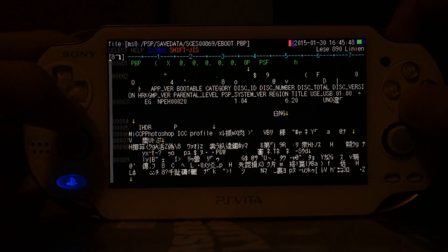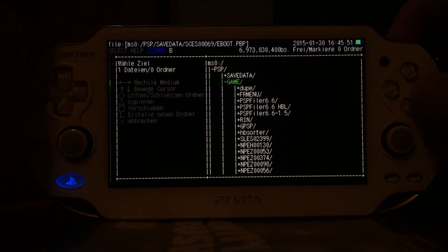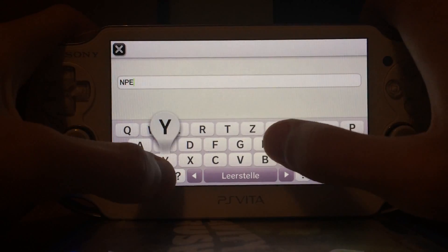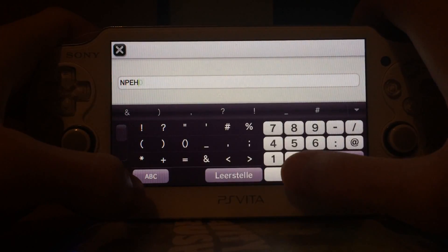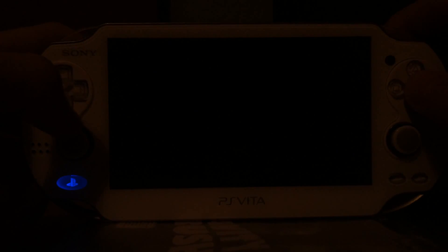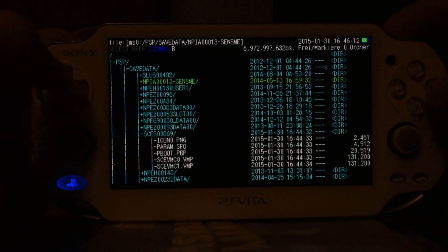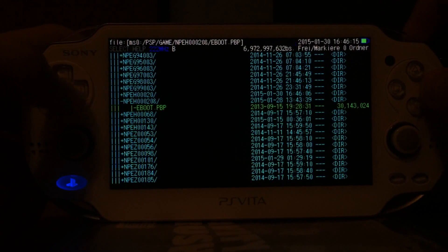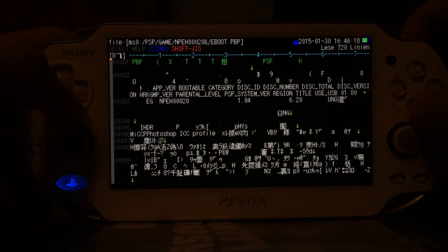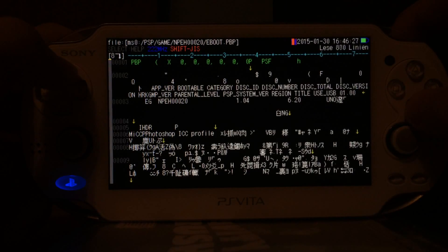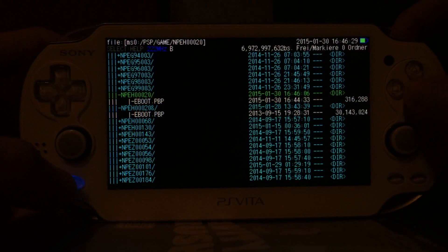Then I search for my transfer folder — the eBoot.pbp has Uno's name and NPH00020. I go into PSP/GAME, create a new folder named NPH00020, and move the file there. Now we have these two folders: the original Uno game folder renamed to NPH00020 with an ampersand, and the new NPH00020 folder containing the computer-created eBoot file.